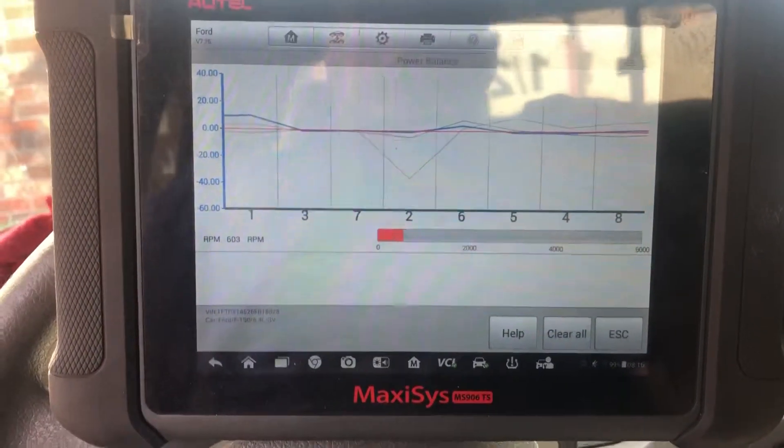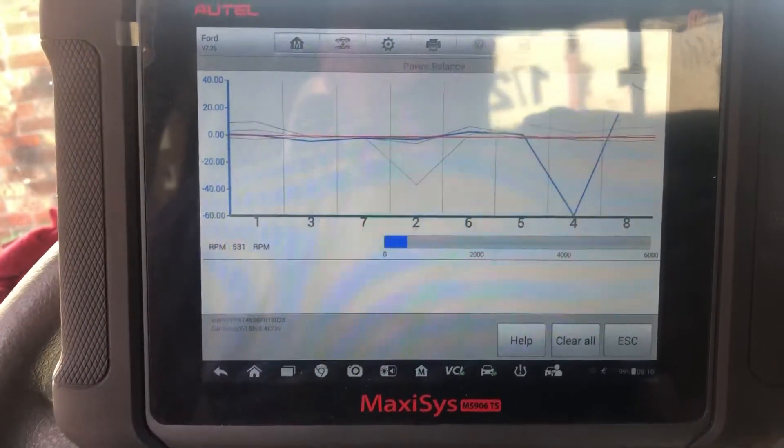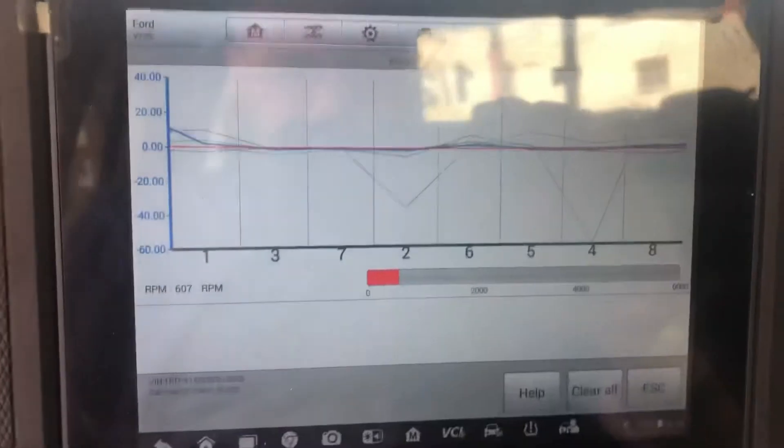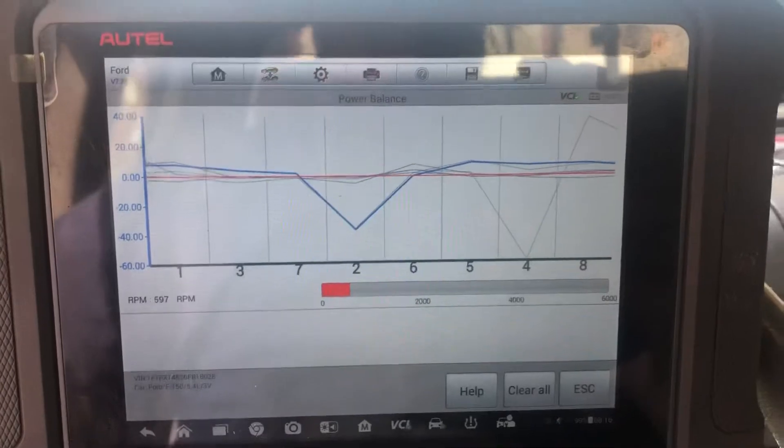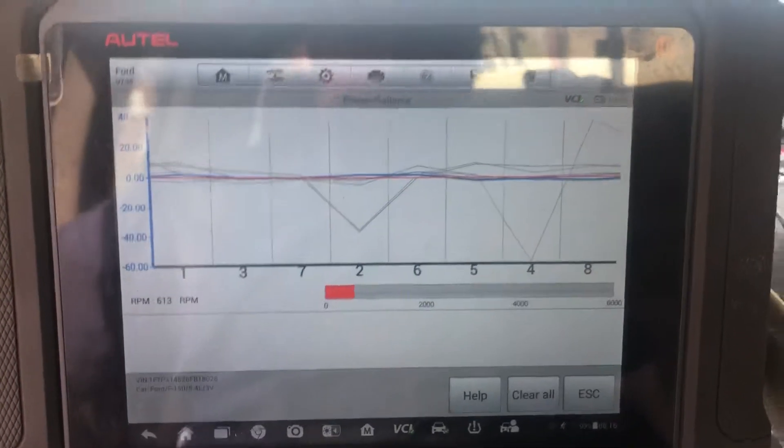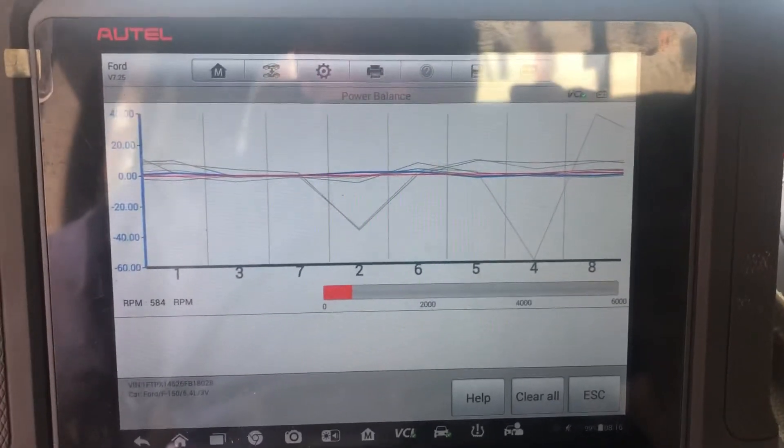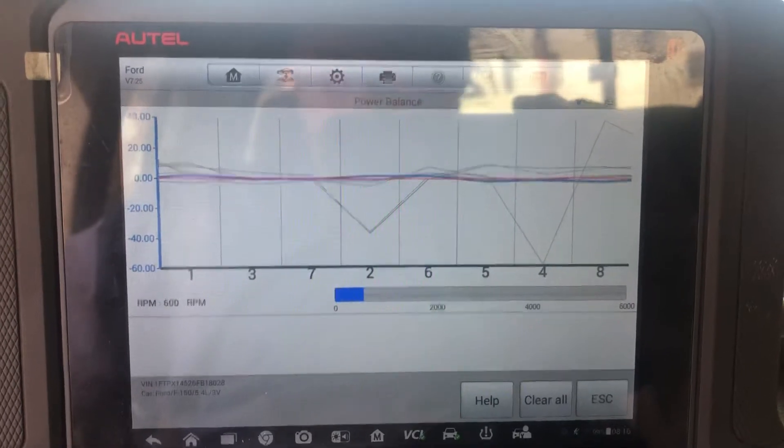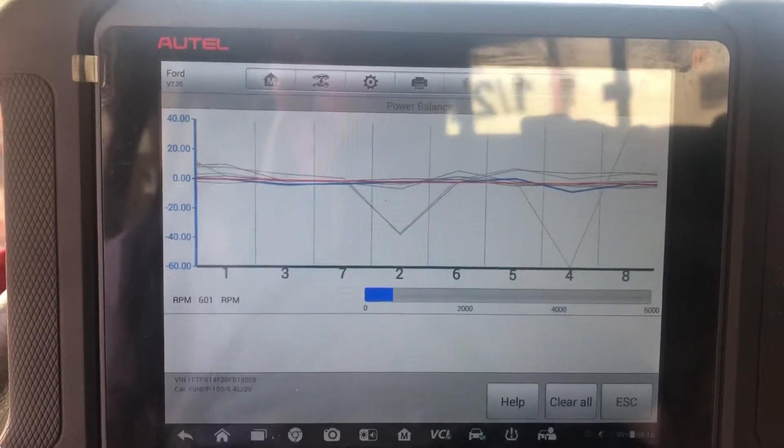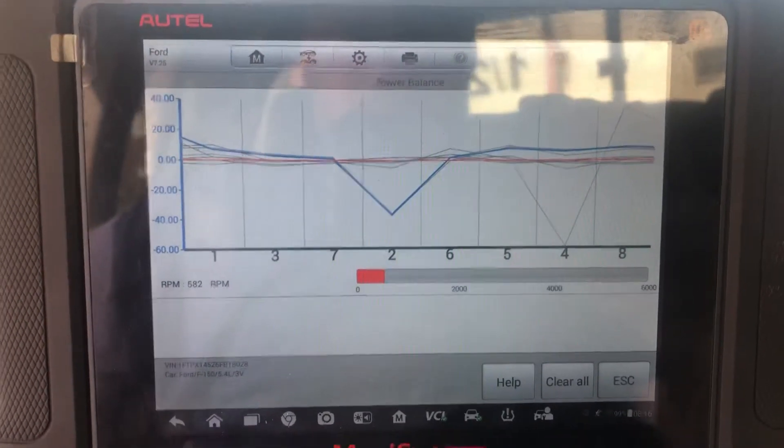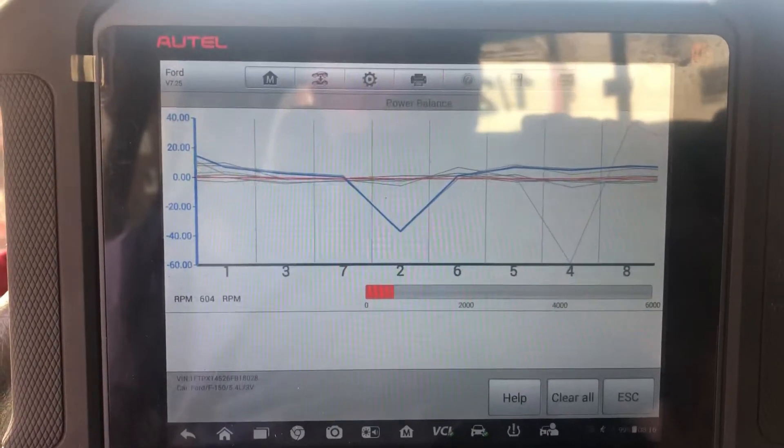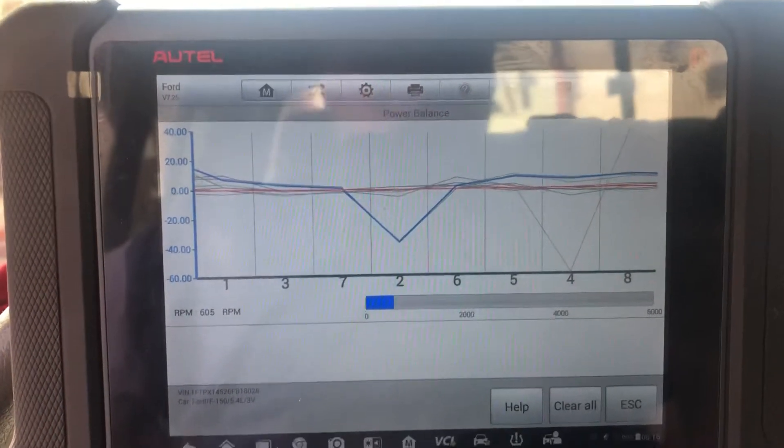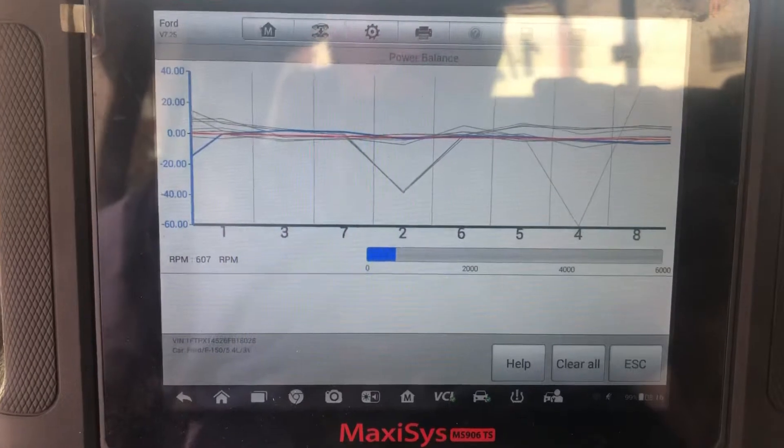Alright, here's an Autel MS906 TS, the tire sensor version of the Maxisys. This is the real-time data on a 06 F-150, and this is the cylinder balance contribution test. I'm just trying to figure out which cylinder is misfiring.